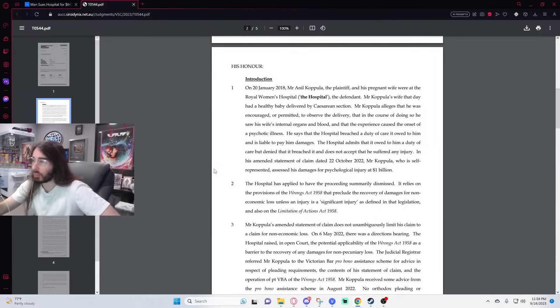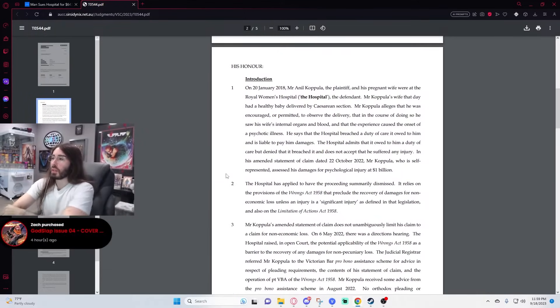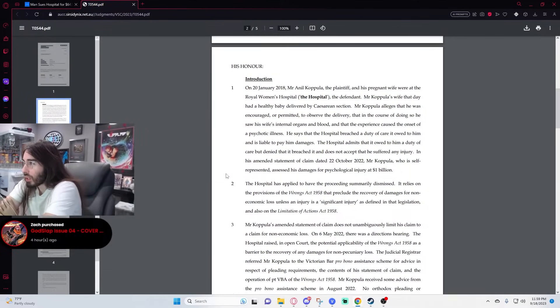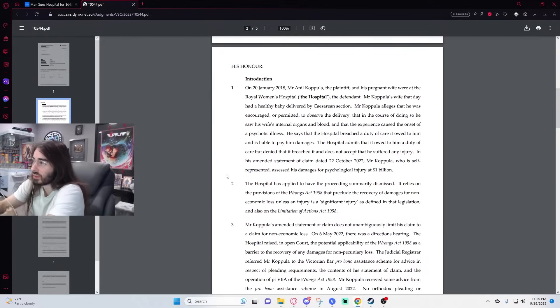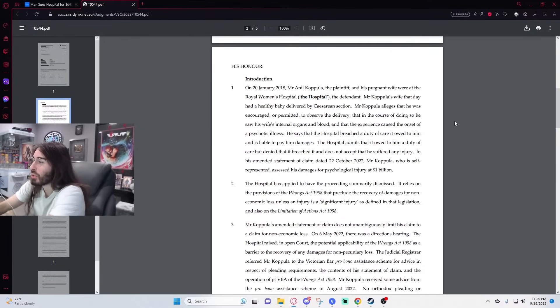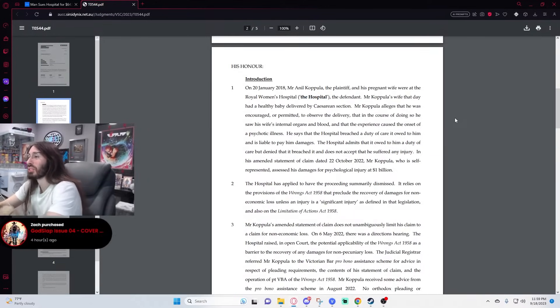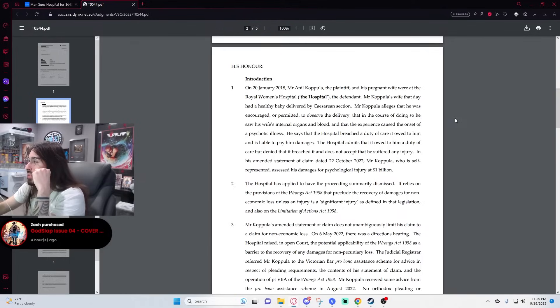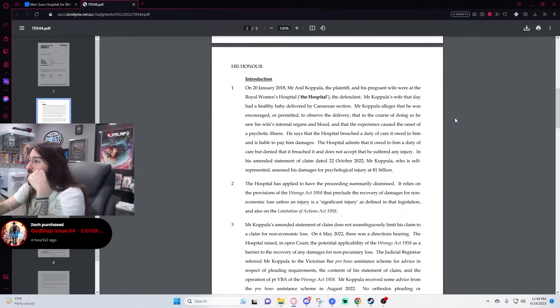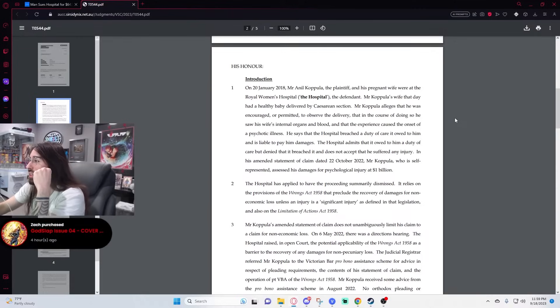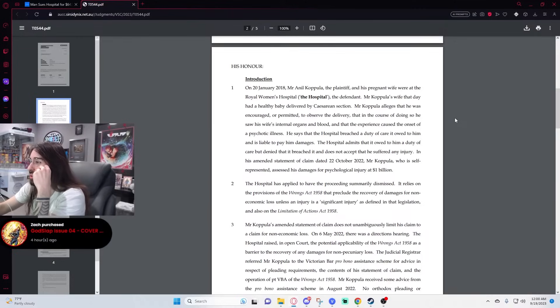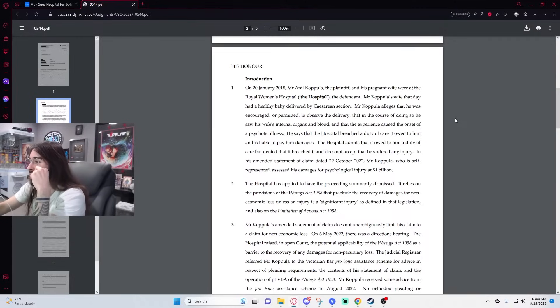Okay, let's take a peek. In January 2018, Anil and his pregnant wife were at the hospital. I like how they put the hospital here. Legal work is always so interesting to me. Mr. Coppula's wife that day had a healthy baby delivered by a cesarean section. Mr. Coppula alleges that he was encouraged or permitted to observe the delivery, that in the course of doing so he saw his wife's internal organs and blood, and that the experience caused the onset of a psychotic illness.